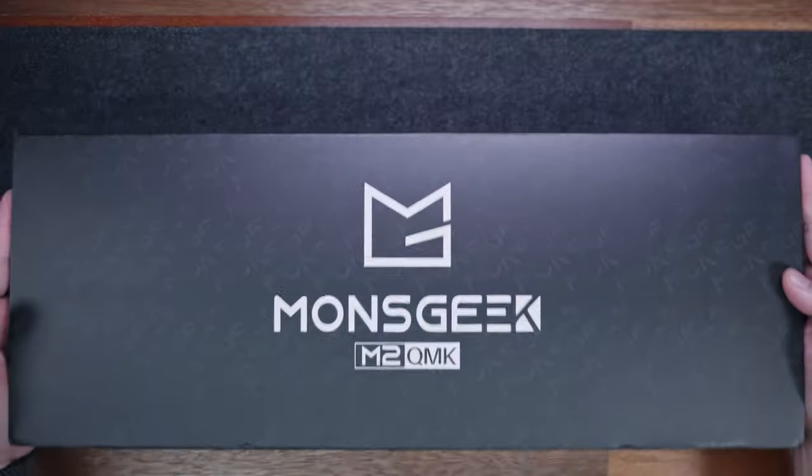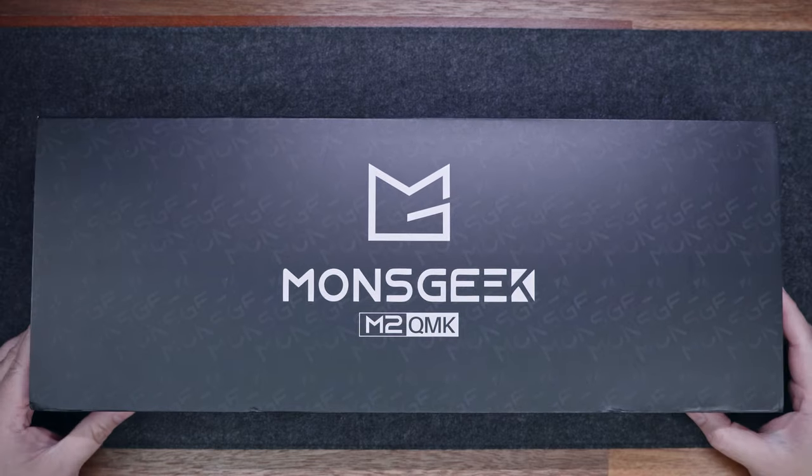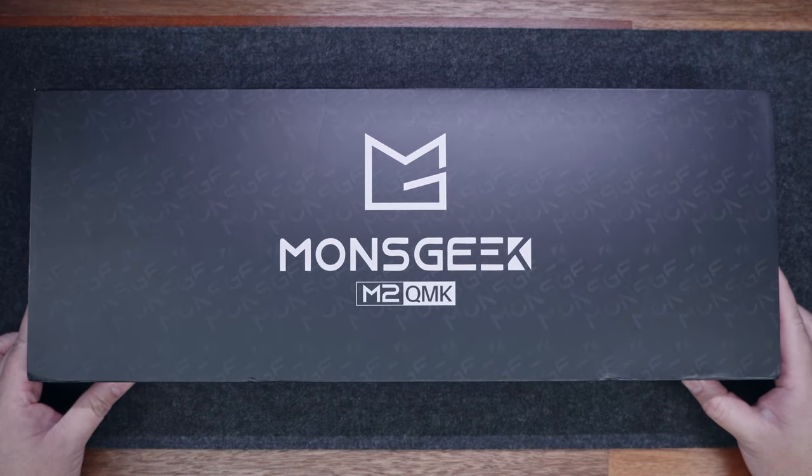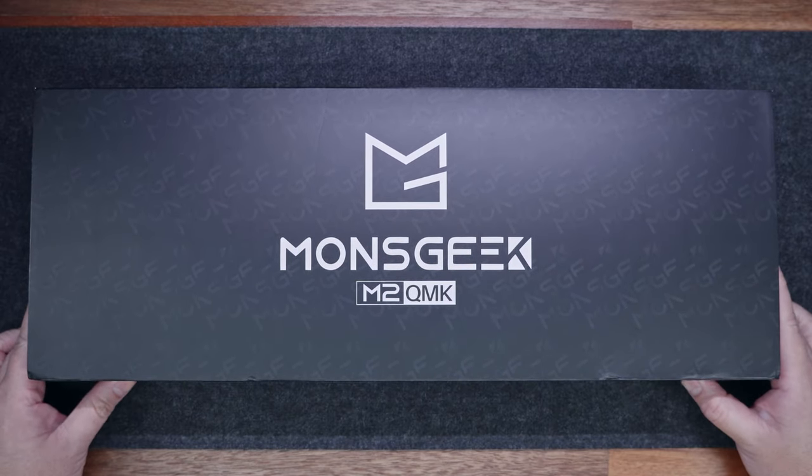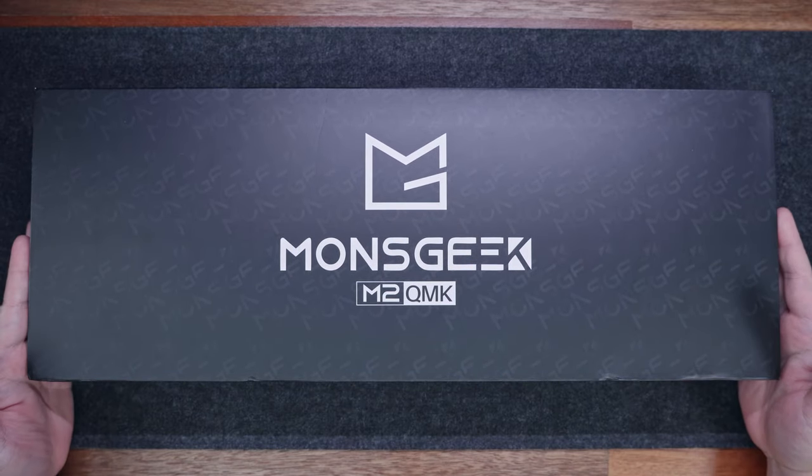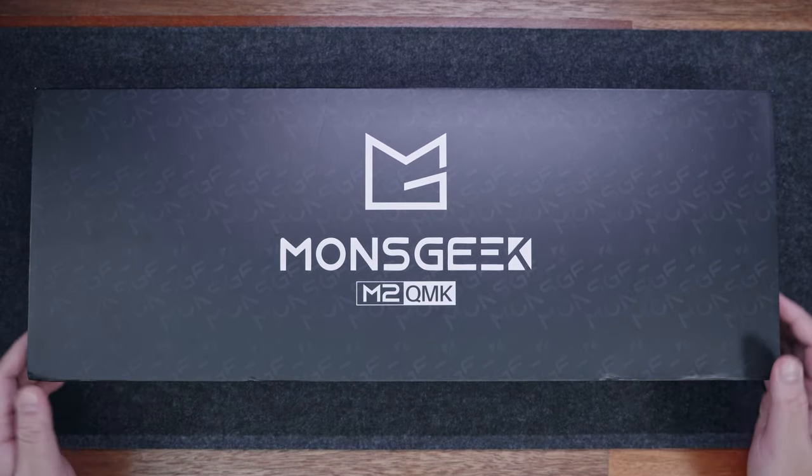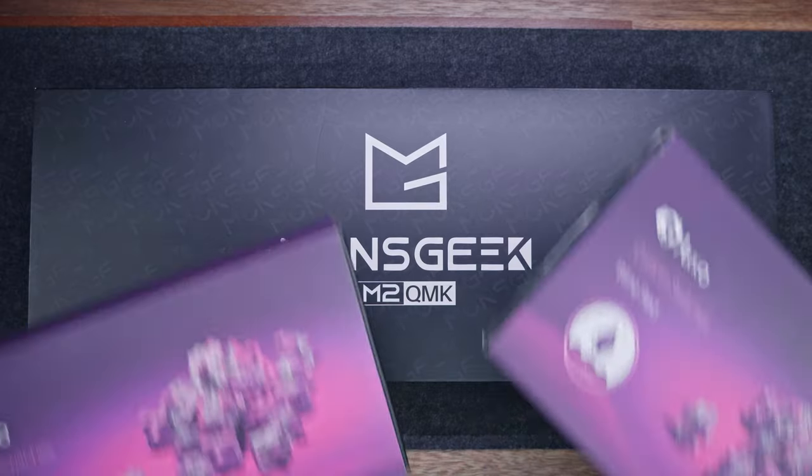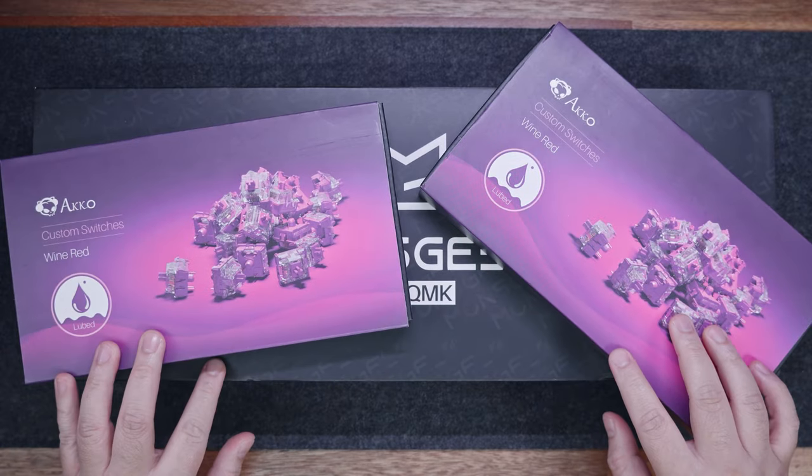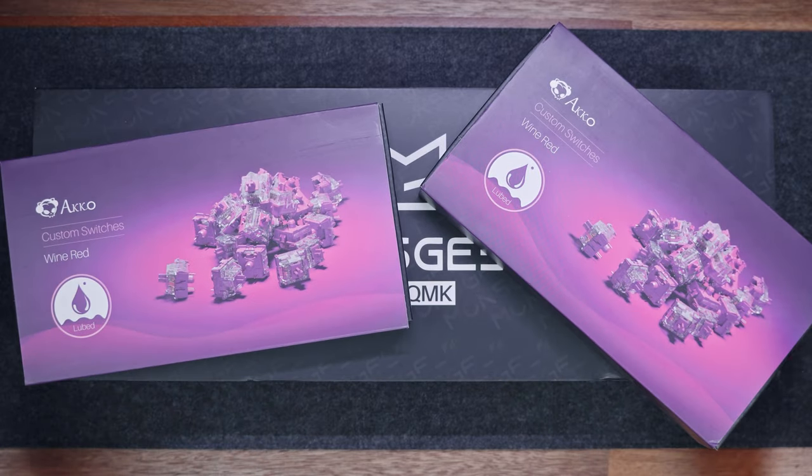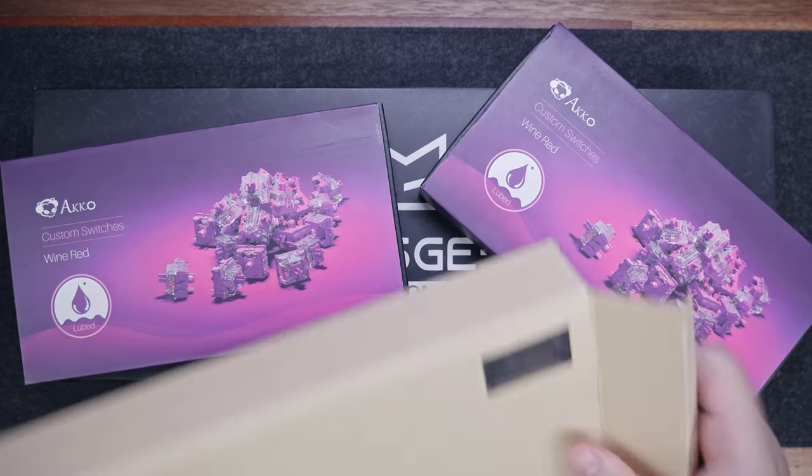Full disclaimer, this is not a sponsored video, but Monsgeek did send the M2 as a review sample. As for the switches, I bought a couple of Akko CS Wine Reds last year that I still haven't used. And finally,